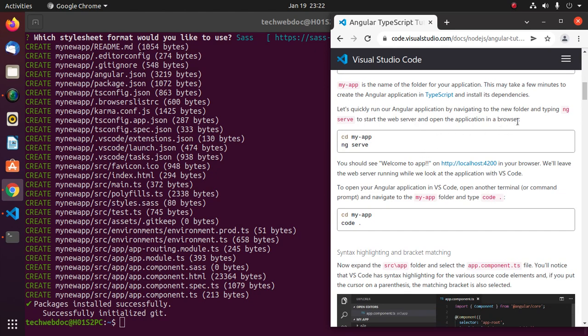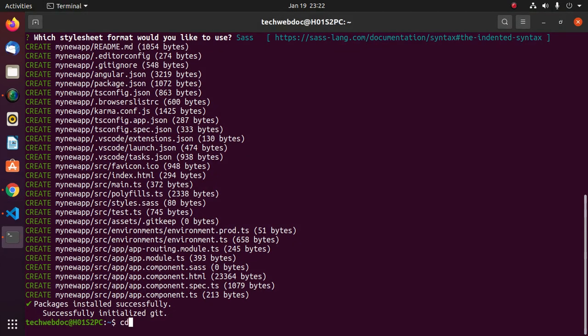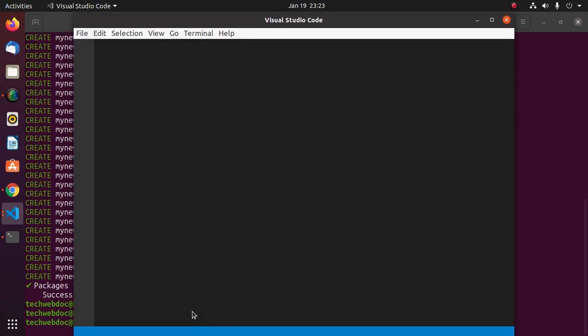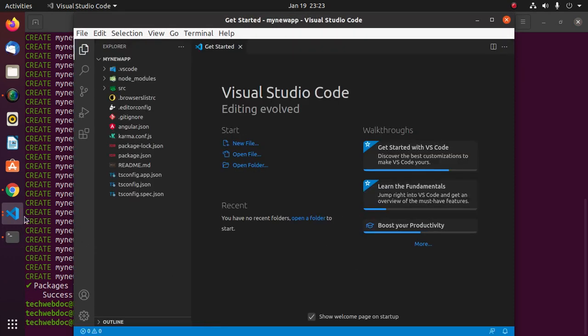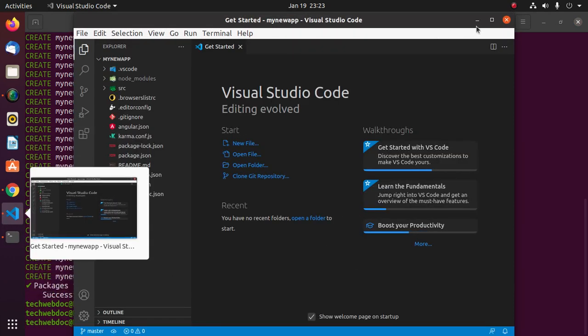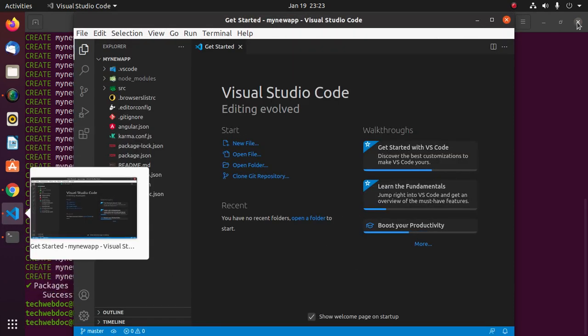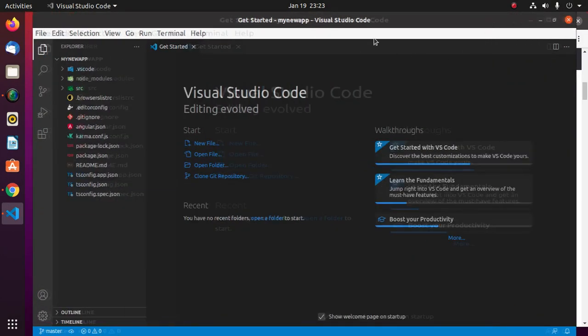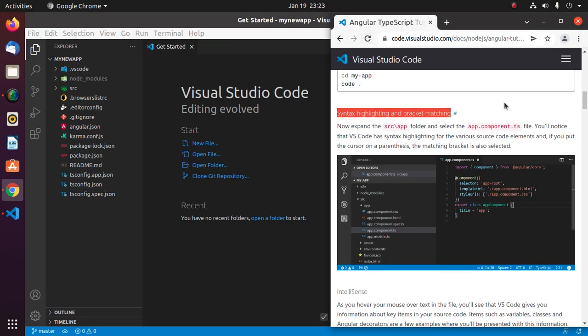Now navigate to the application using cd. Now open this application with Visual Studio Code. Type code, then space and then dot and hit enter. Visual Studio Code supports syntax highlighting and bracket matching of Angular application.